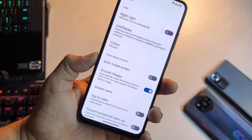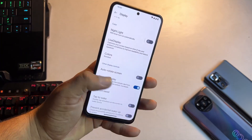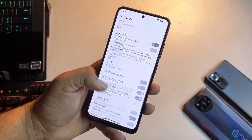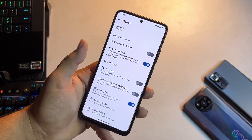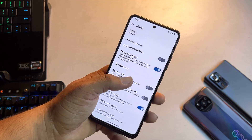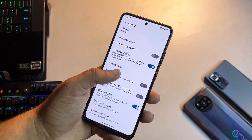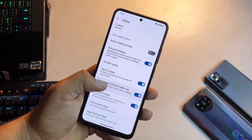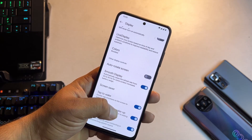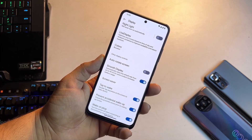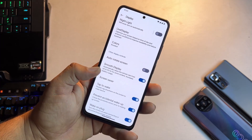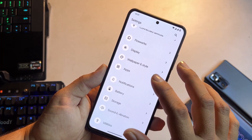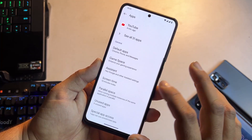We also have auto rotation and the smooth display option, which will automatically raise the refresh rate from 60 to 90Hz for some content like scrolling on social media or while playing games. It's pretty helpful if your display supports 90Hz or 120Hz. Then we have tap to wake and prevent accidental wake-up. We don't have an option to set maximum or minimum refresh rate in this ROM, but we still have the smooth display option.